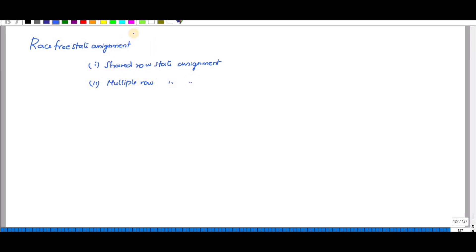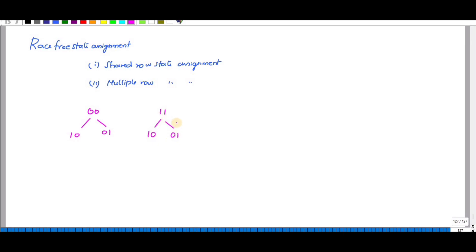Two binary values are said to be adjacent if they differ in only one variable. For example, for zero-zero, the adjacent numbers are either one-zero or zero-one — that is a one-bit change. Similarly for one-one, a one-bit change gives one-zero or zero-one. Zero-zero and one-one are not adjacent to each other because that is a two-bit change.